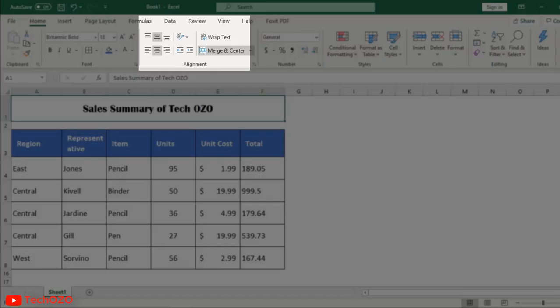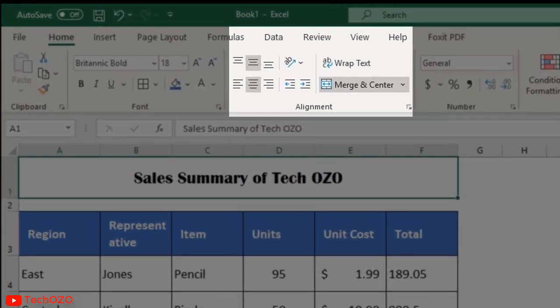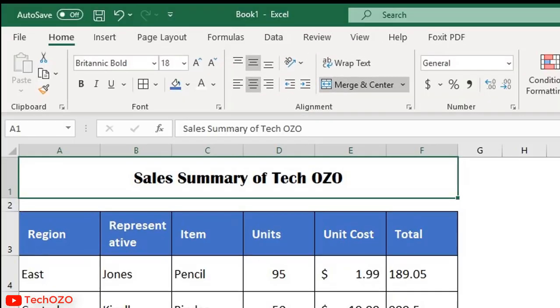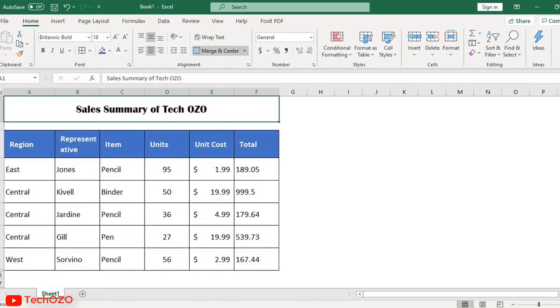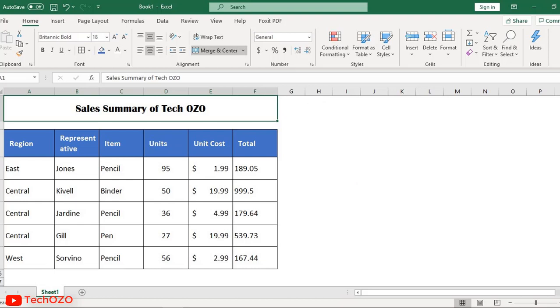Hello friends. In this video, we are going to learn alignment of Microsoft Excel. In my last video, we have gone through in detail the font group. The link has been already given in the comments. You can have a look over there.